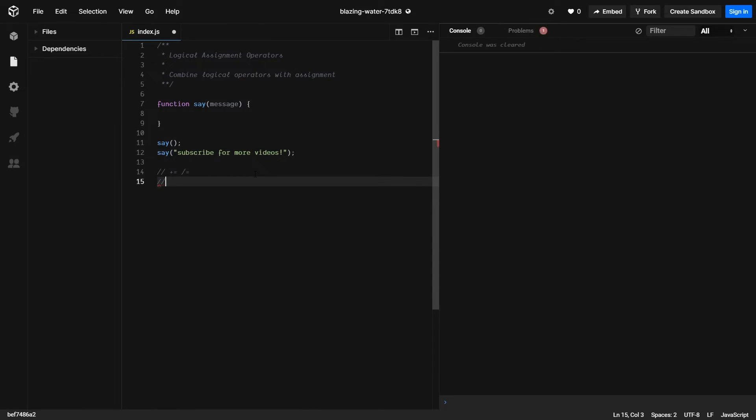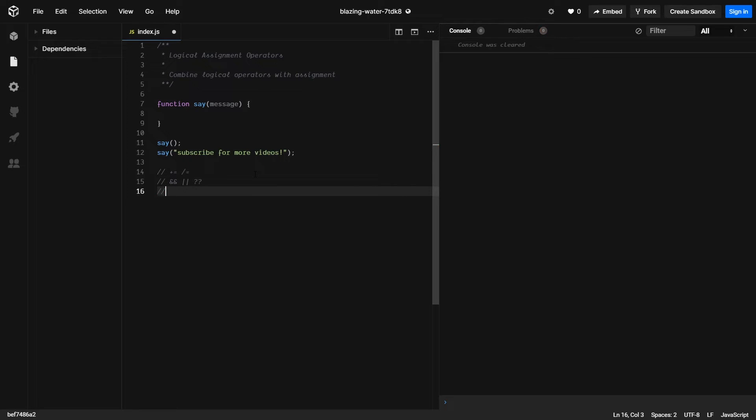So now we can use operators such as and equals, or equals, and the most recent one, the two question marks, and use them as assignments as such.